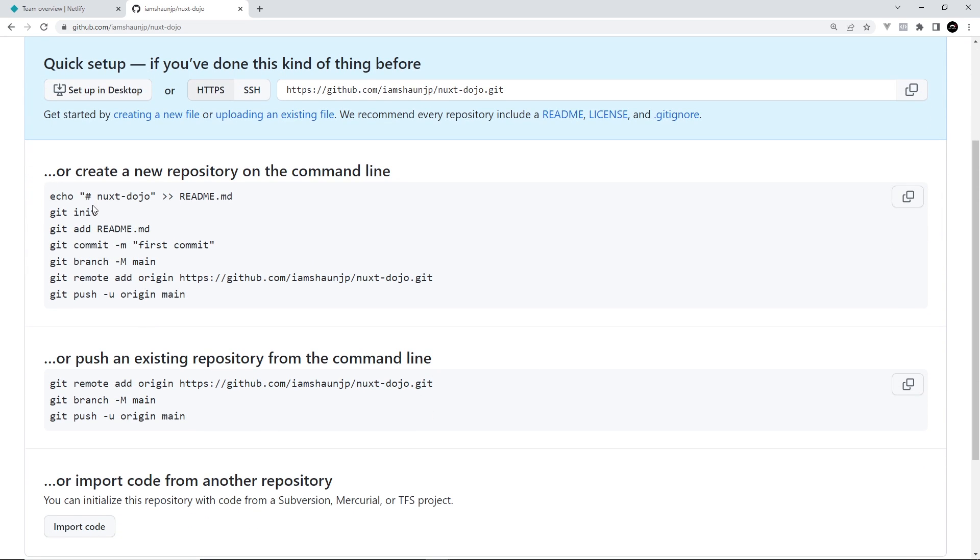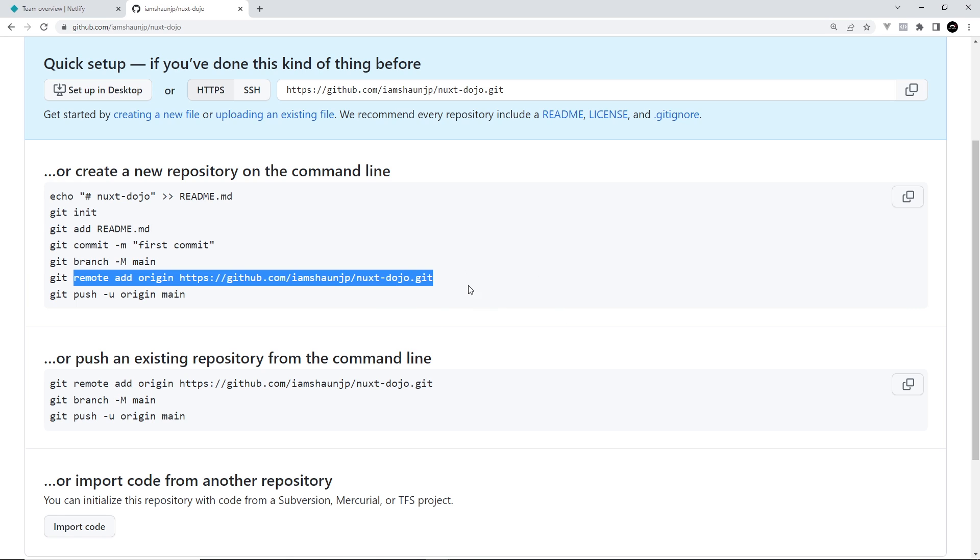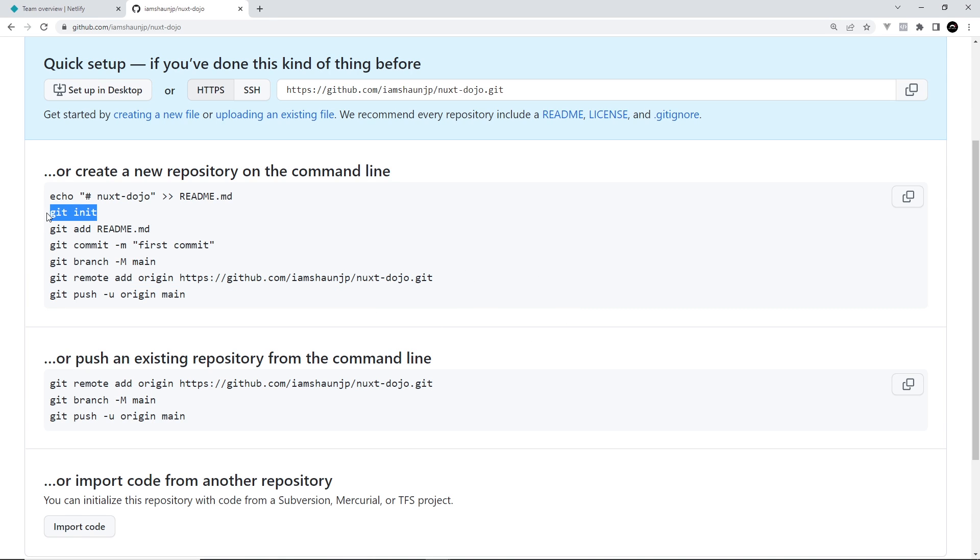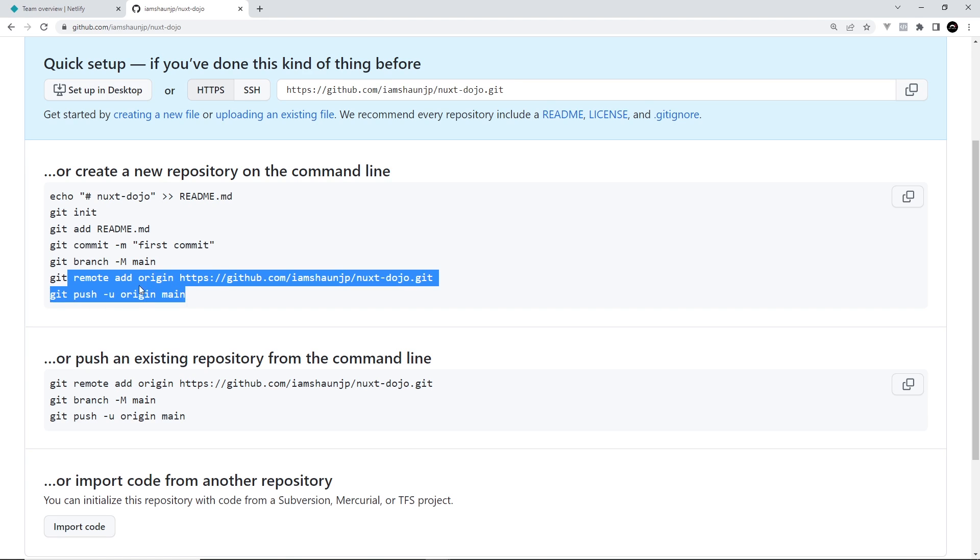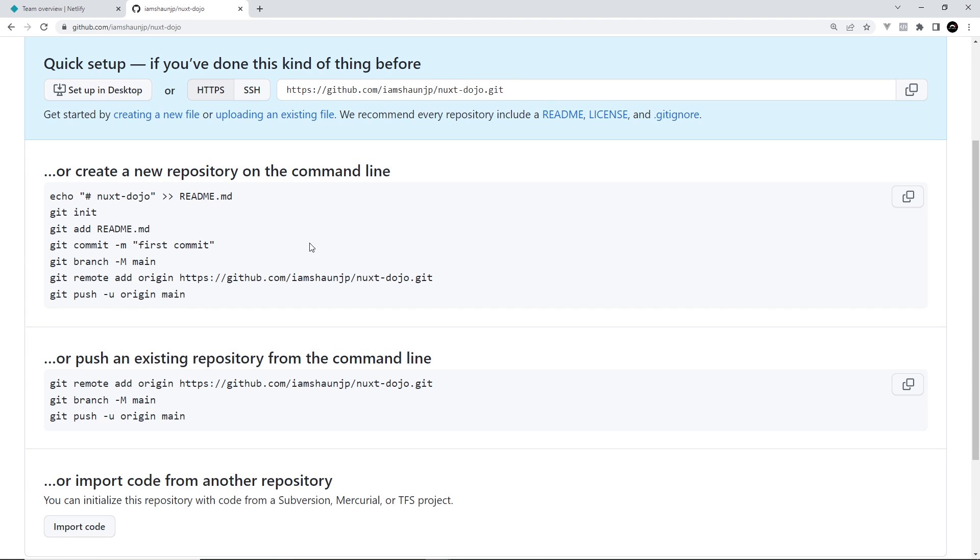It's going to create this blank repository first of all. Basically what we want to do now is we want to add this as the origin to our repository on the front end. First we need to make that repository in our project directory.